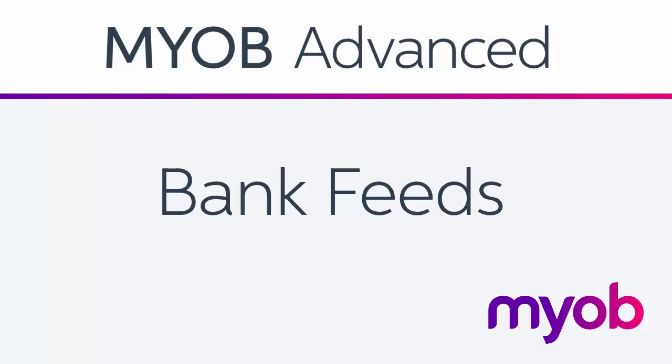Hi, this is Josh from MYOB Enterprise Solutions. This video is an overview of how to set up and use the bank feeds features in MYOB Advanced.